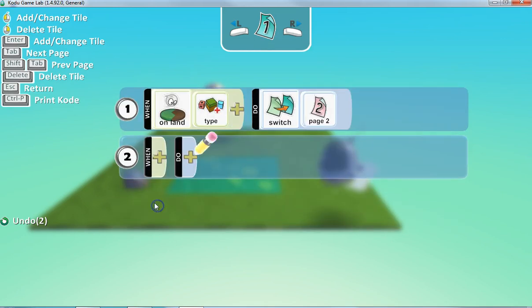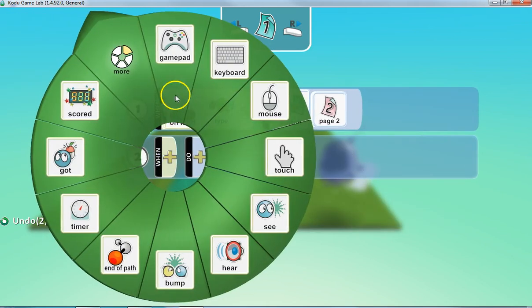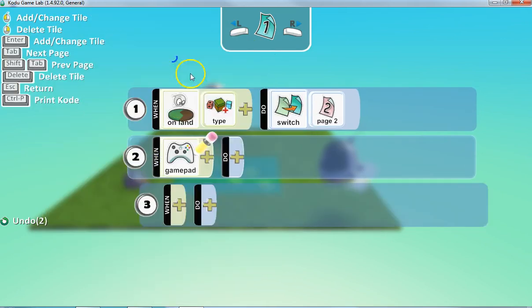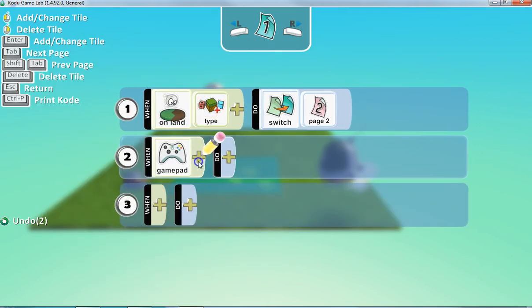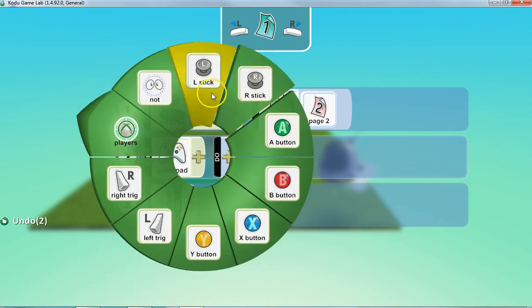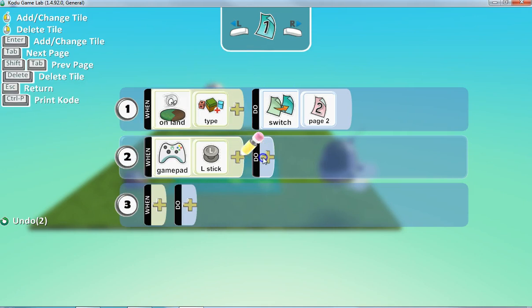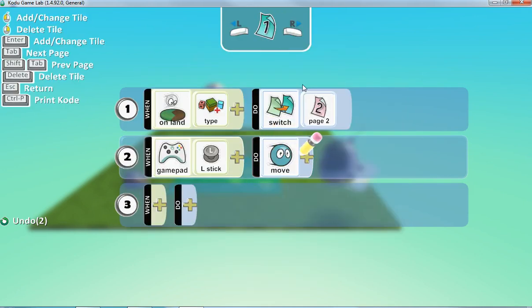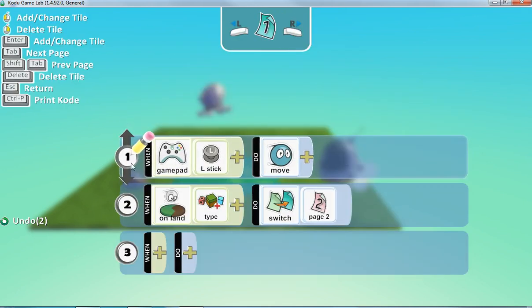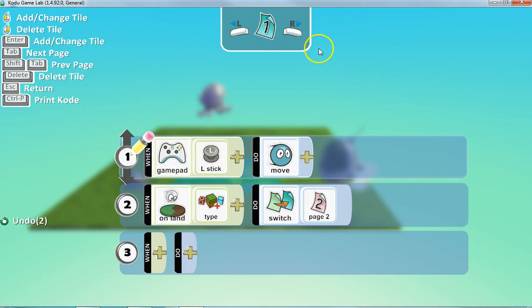So, of course, on this one, we'll already have some kind of way that he can be moved around. So we'll say left stick, move. So we'll just have that for now on this page. So as long as you're on page one, with the left stick, you can move around. And then once you hit this type of land, we're going to switch to page two.